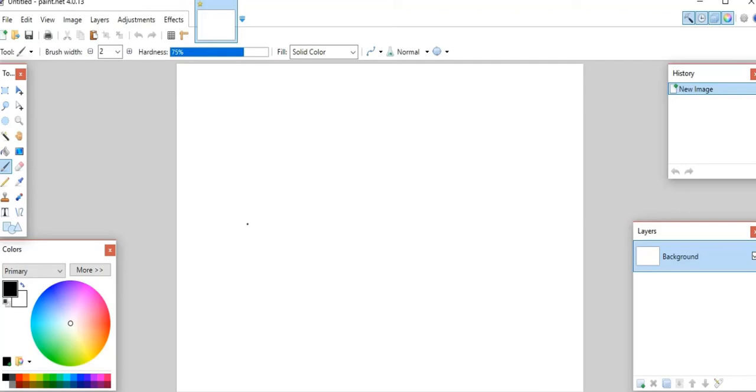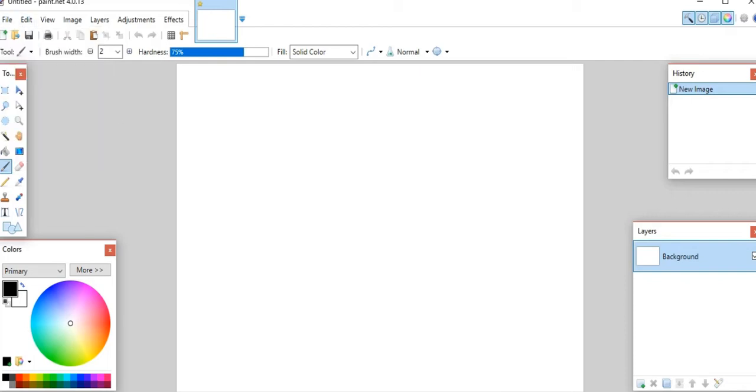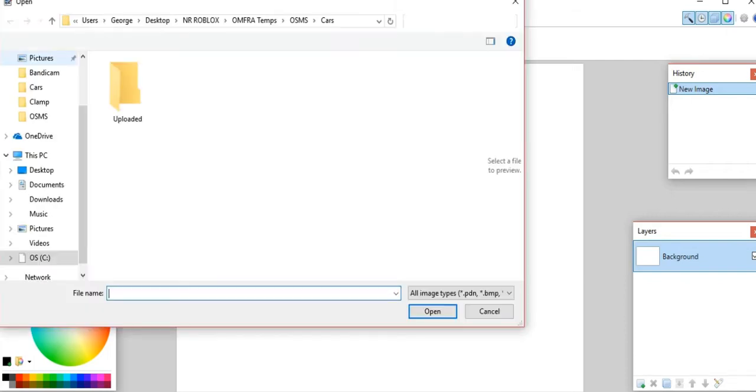Hey guys, it's George here. Today we're going to learn how to paint some cars. This has been a question I get asked a lot - how do I paint a car, mainly for the Roblox community. Most of the people in the NR community already know how to do it, but this is how I do it.